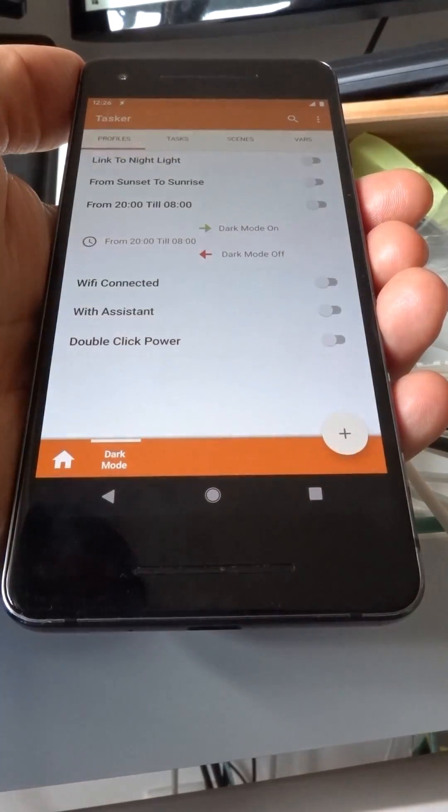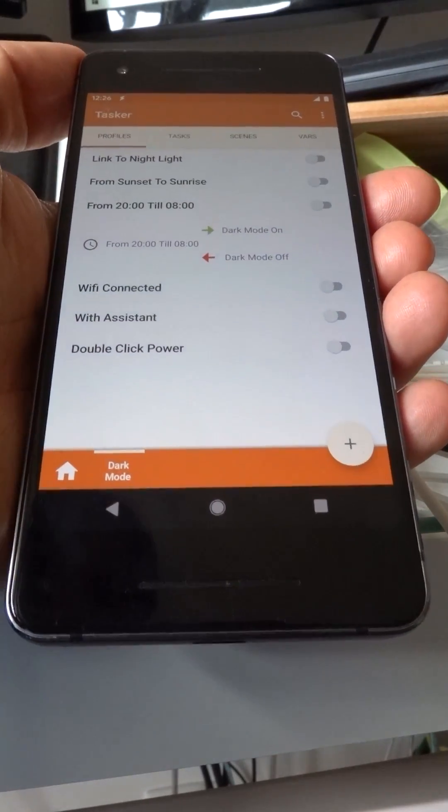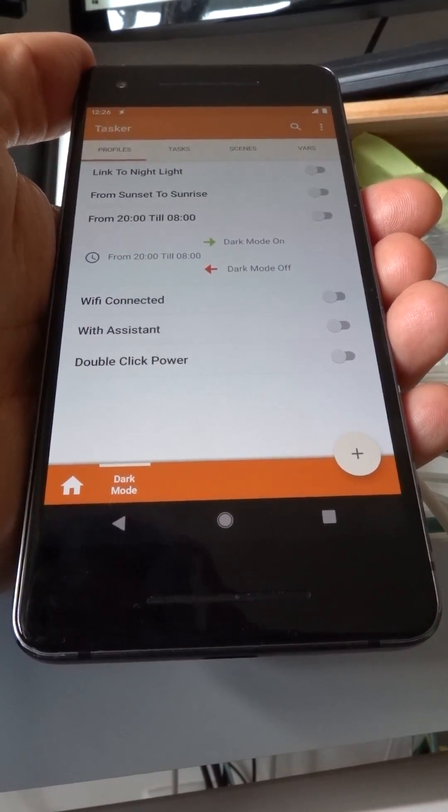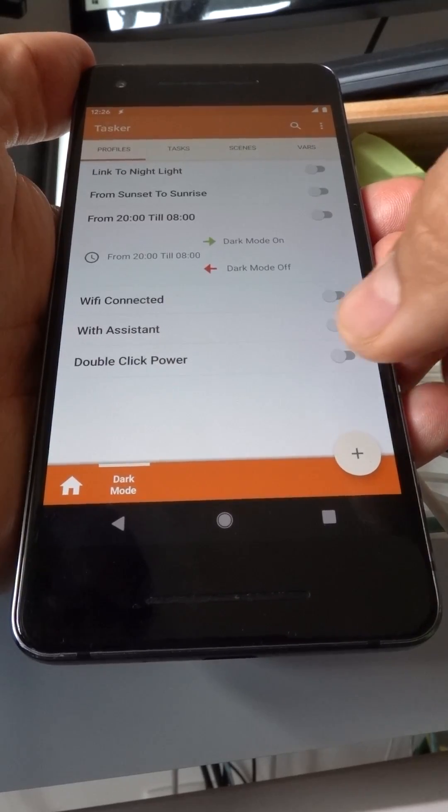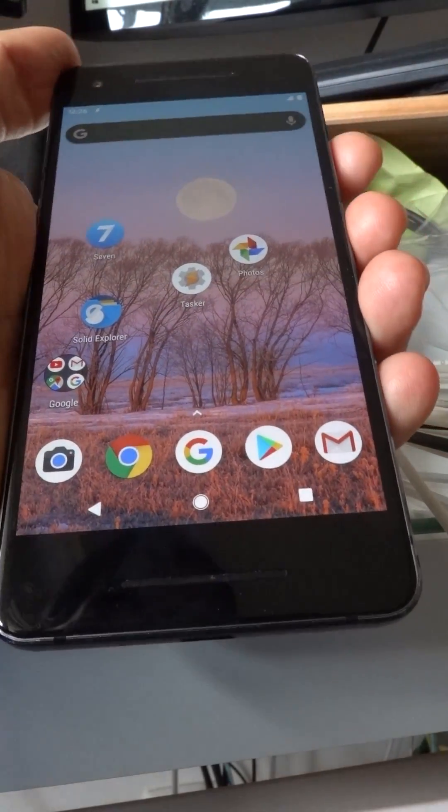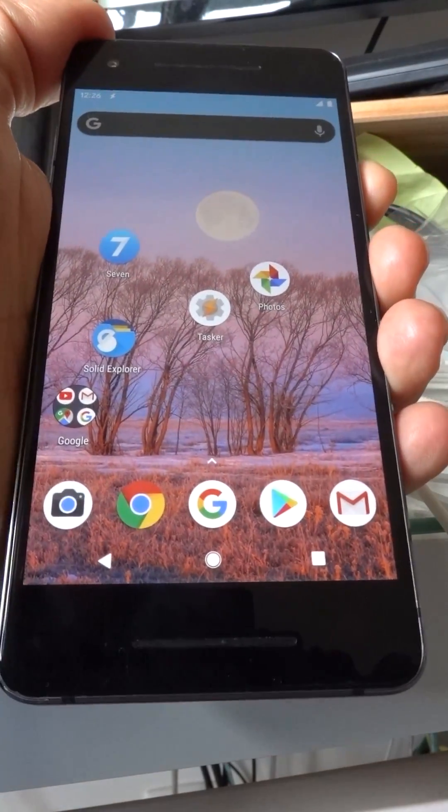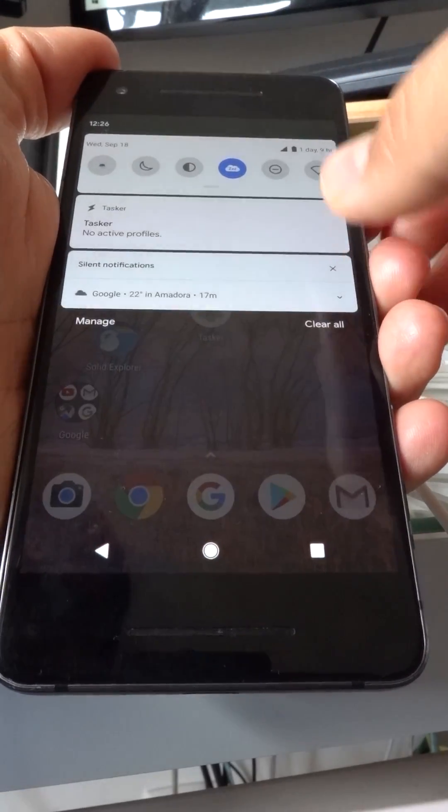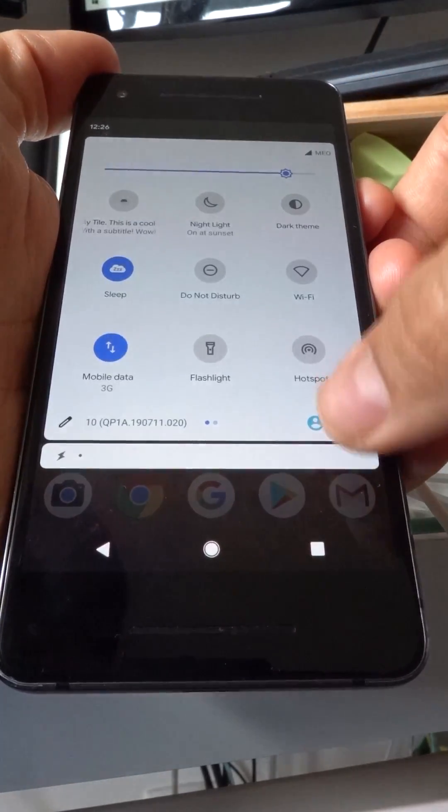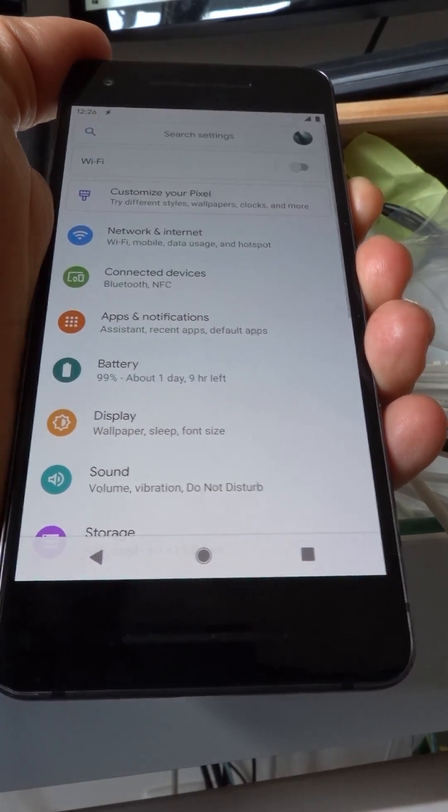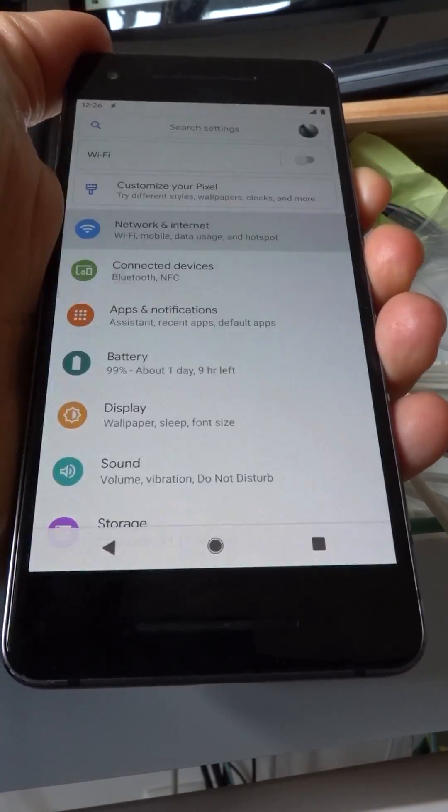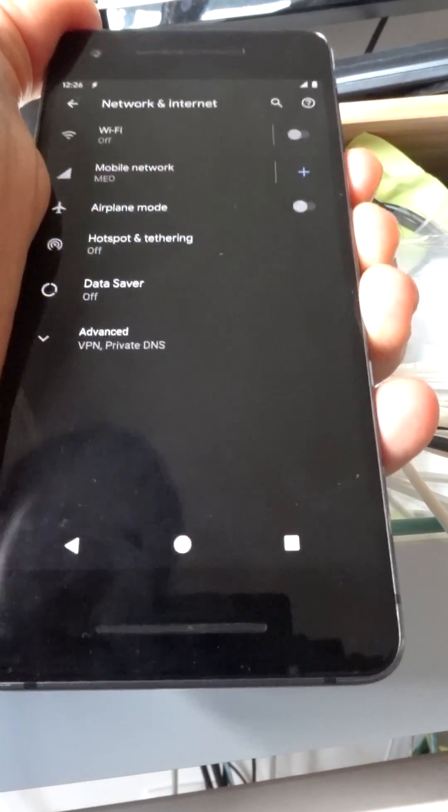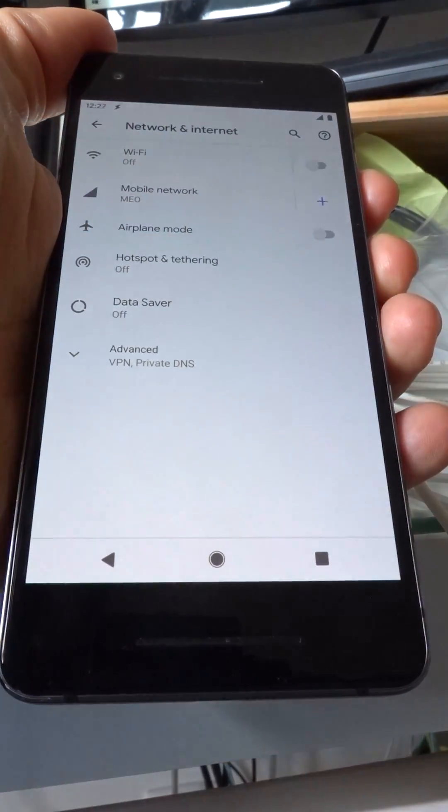Going back to Tasker, you can even make the theme switch when you double click the power button. Enable this, and now double click the power button, and it will change the theme.